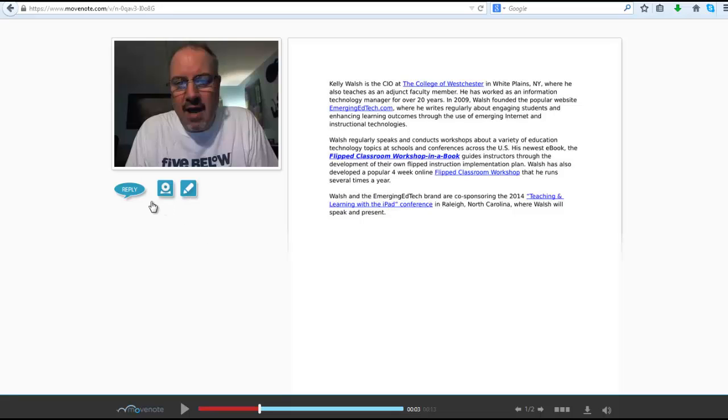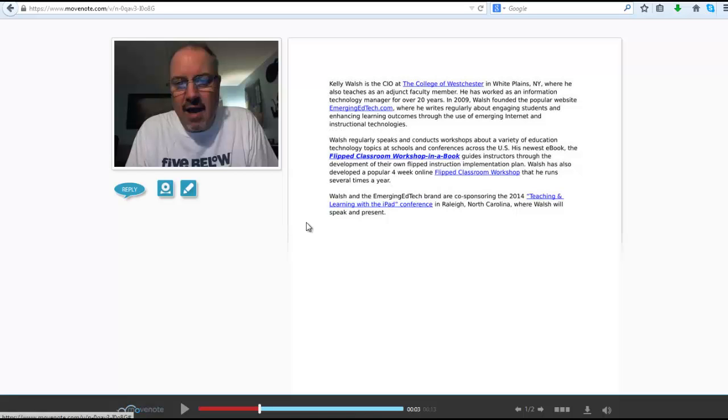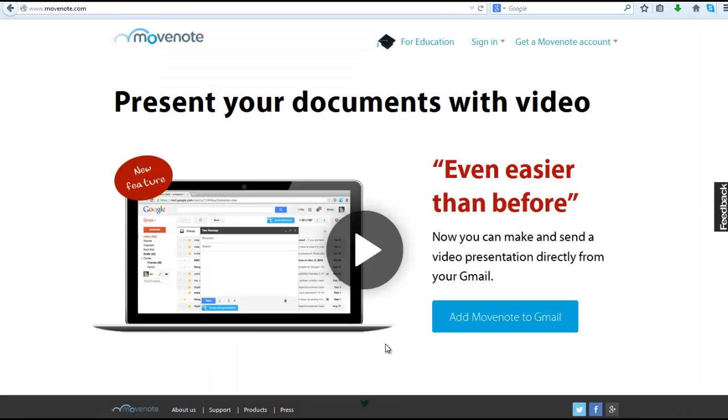And if the person watching it hits the reply button, they get these two options of replying by a video or replying by simply typing in a message. They have to enter their name, their email, and a message. So real easy tools for a reply coming back to the initiator of the Movenote.